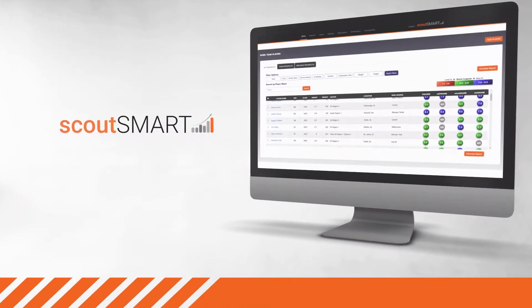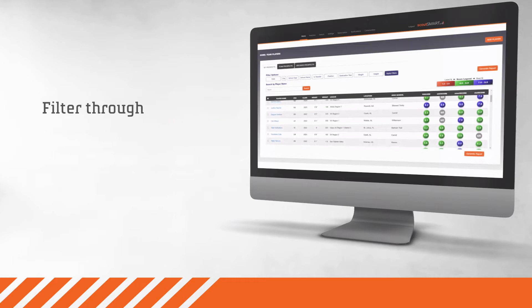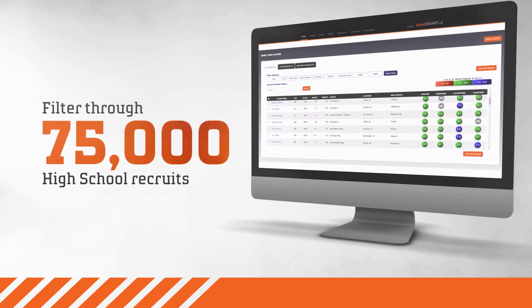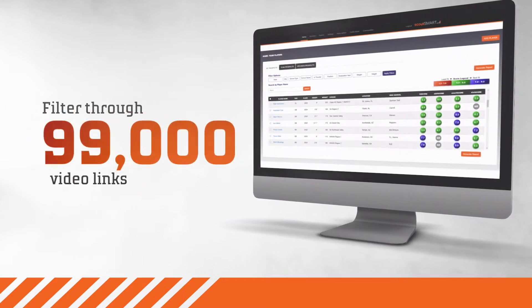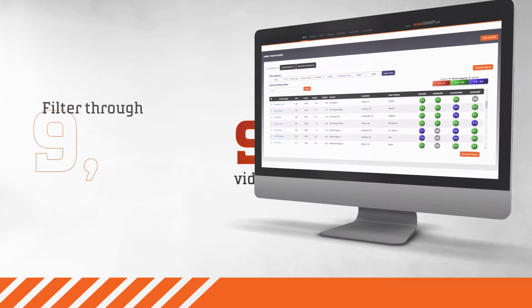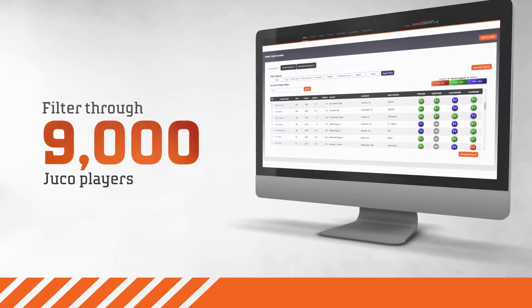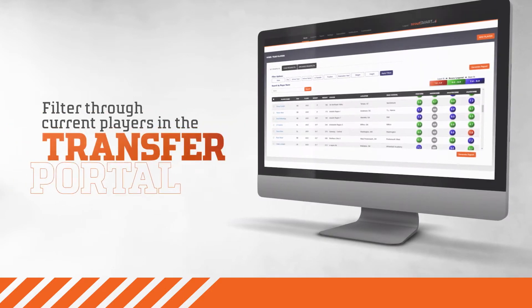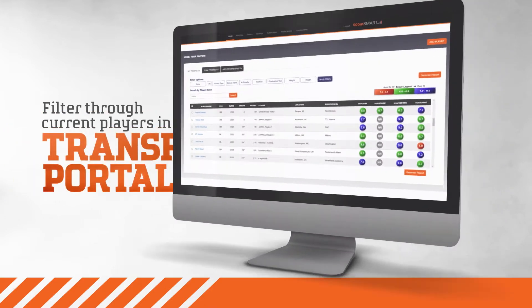ScoutSmart helps coaches filter through 75,000 high school recruits, 99,000 video links, 9,000 JUCO players, and current players that are in the transfer portal.